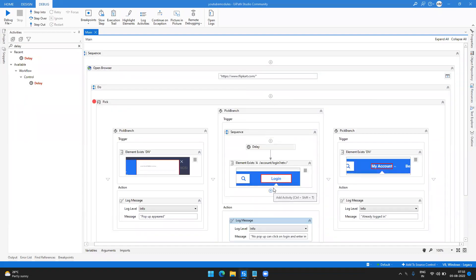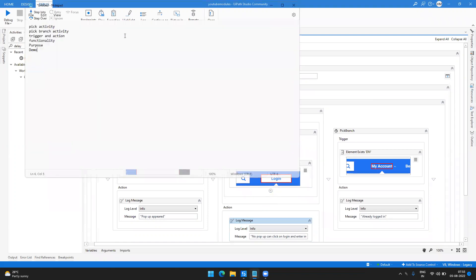Hello everyone, welcome back to my channel. This is Harika. In today's video I'm going to talk about Pick activity. I'll explain what is Pick activity and what is Pick Branch activity, how we can use triggers and actions, the exact functionality, and the purpose of using this activity using a demo. By the end of the video you'll get a very good understanding of the Pick activity and how you can save time in your automations.